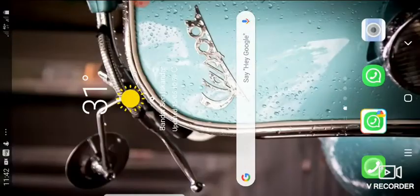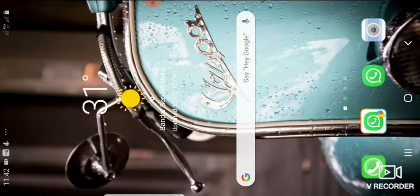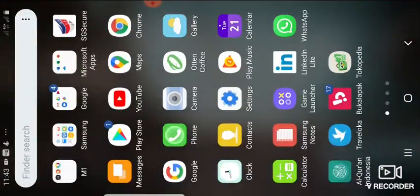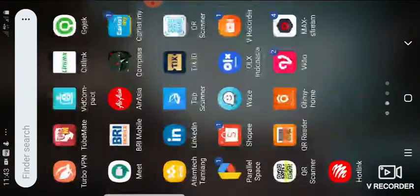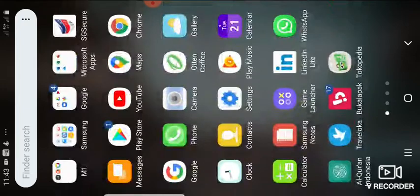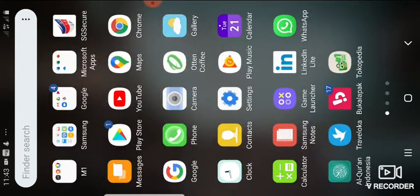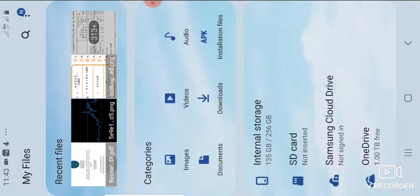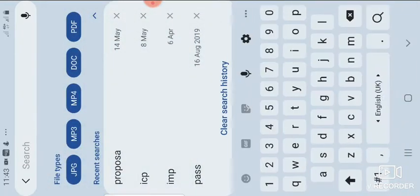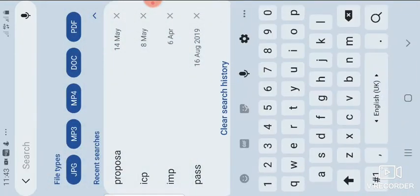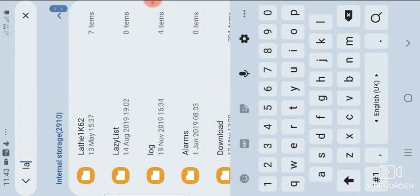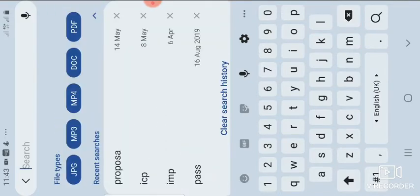And if you want to find your file amongst your file storage in your phone, maybe if you use Android, first I open my files folder. And then in here I just search with the name of my previous file that I want to search for, for example, lathe project.